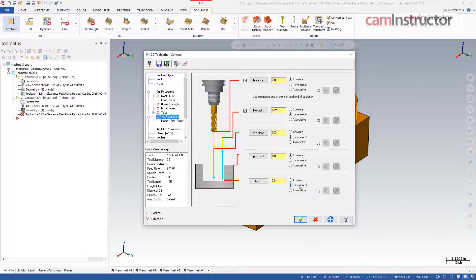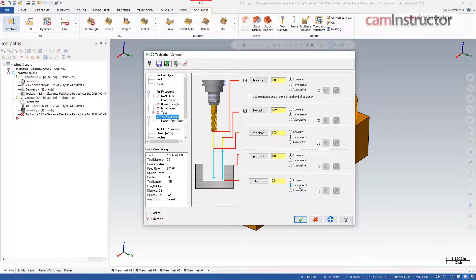Since the chain geometry is at the bottom of the feature, setting depth to incremental zero sets the final cutting depth a distance of zero inches away from that chain in z.